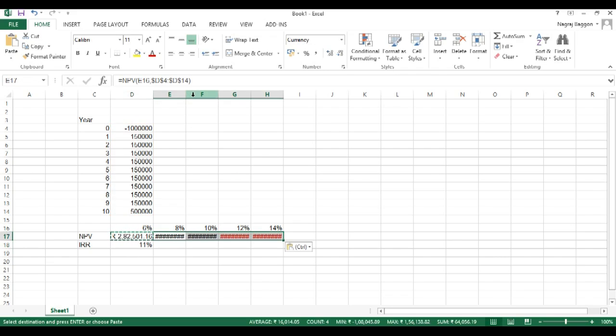We had done some examples before where we used to remove the dollar sign because it makes the reference static. But in this case, we want the reference to be static and therefore we need the dollar signs. So either one can put in the dollar sign manually before and after the D or you can just select the range and press the button F4 and Excel automatically prefixes and suffixes the dollar sign.